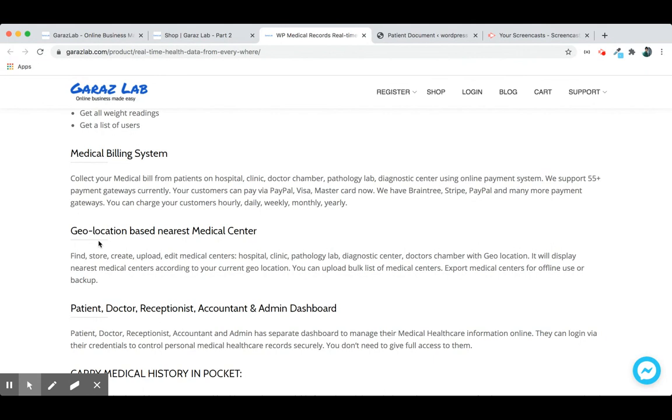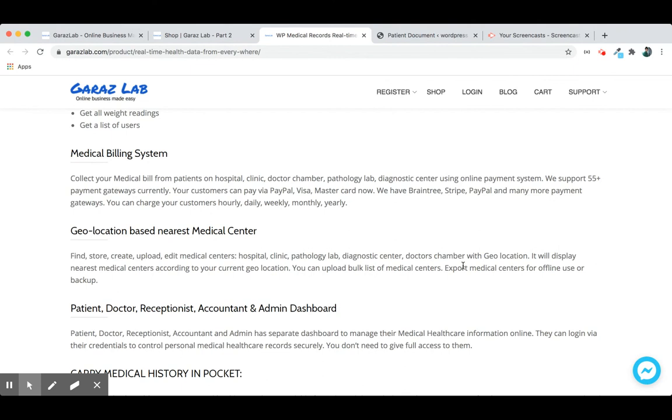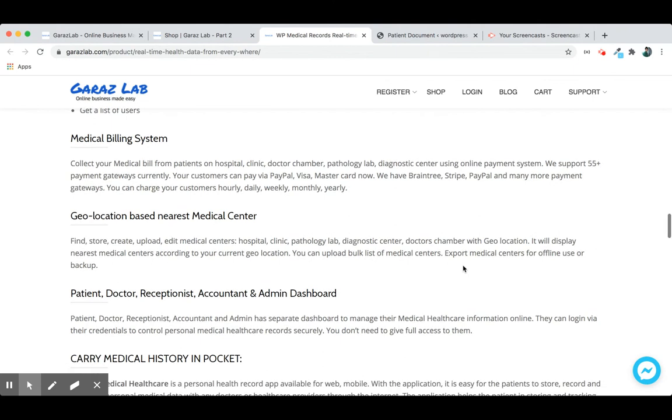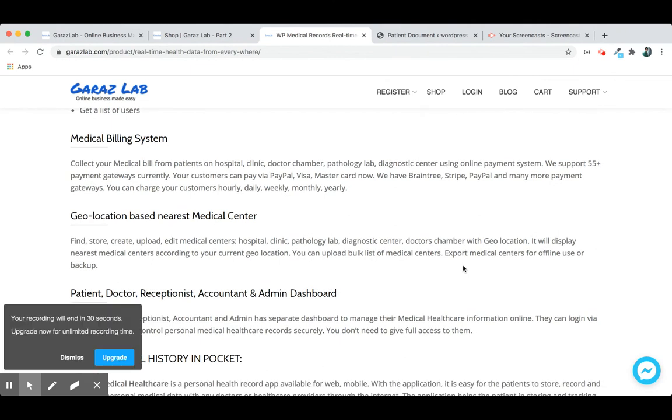And here you see the geolocation-based nearest medical center. This is a great feature we have. You can search for any pathology lab, diagnostic center, or doctors nearest to your location, and you can export or import those into your Google spreadsheet.